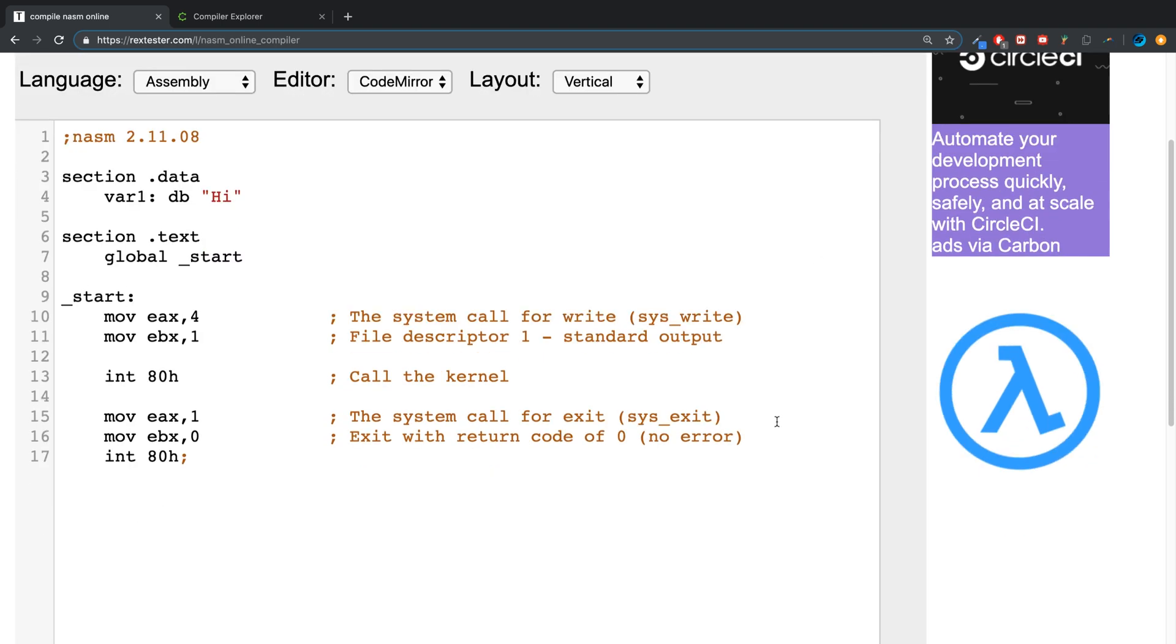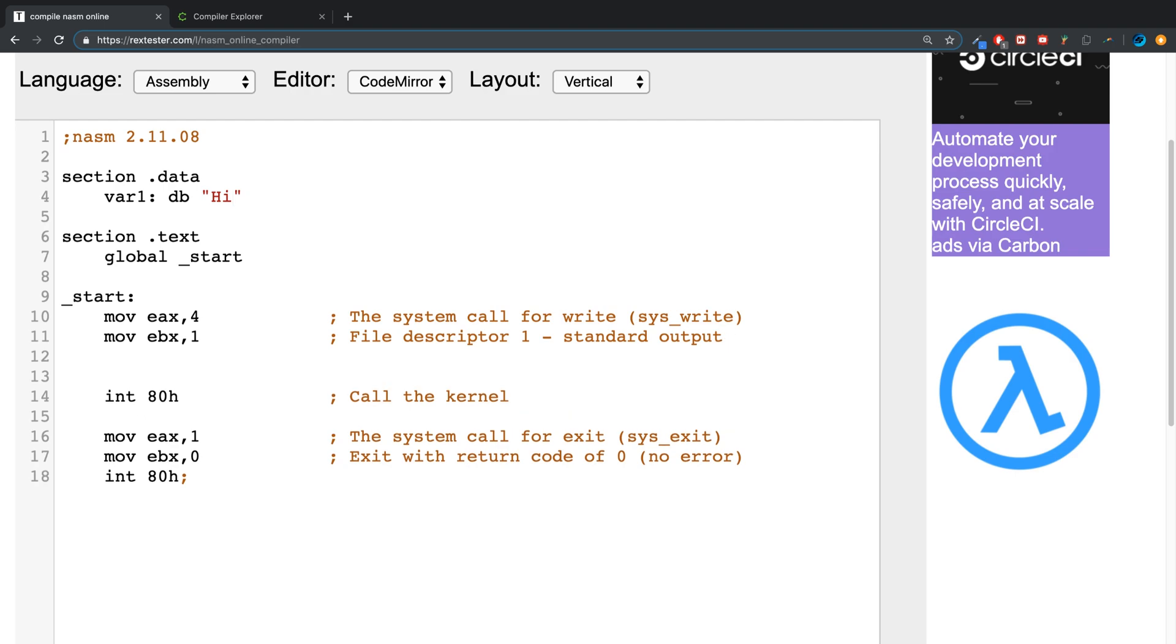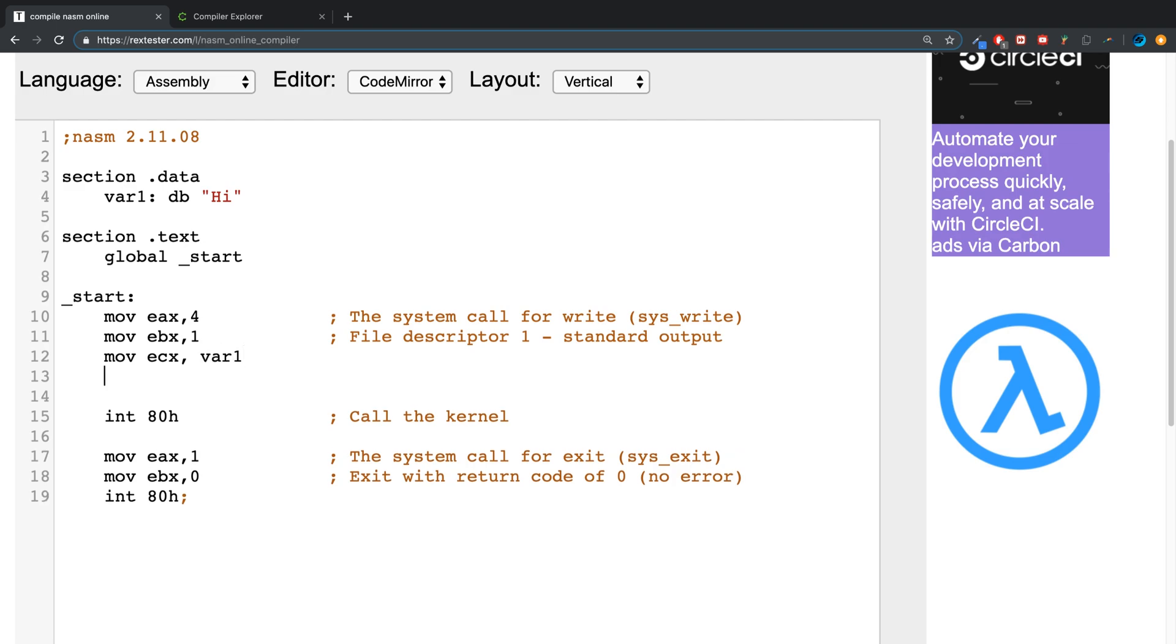Then we'll move this into the ETX register, so we'll say one, and then we also need to move the EDX register to the actual length of what we're printing, or how much we're printing, so it happens to be two. There we go, so we got that printing.